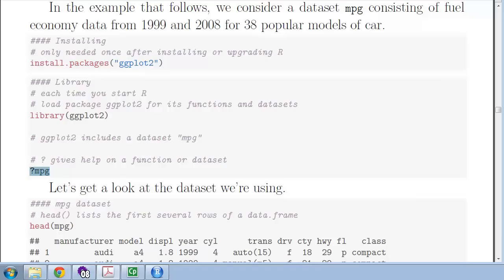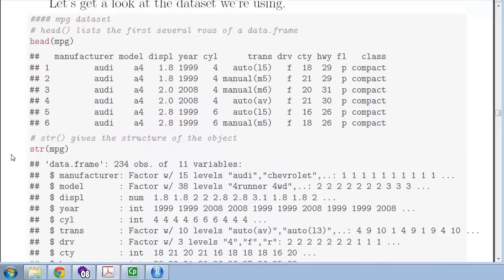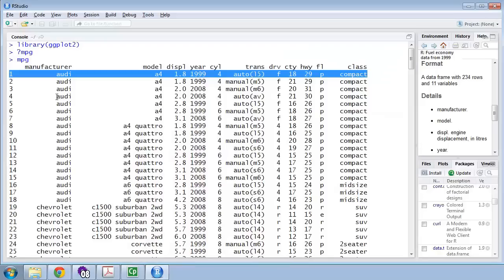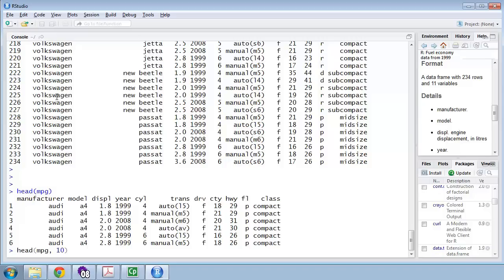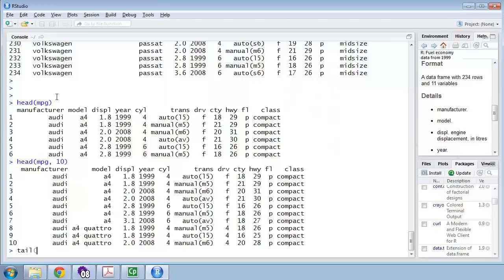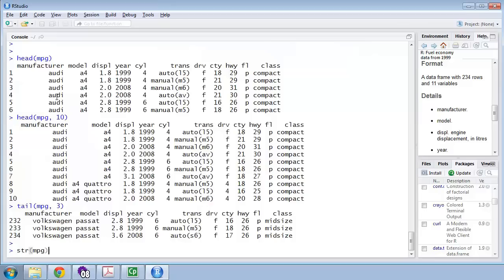Let's go back to the lecture notes. There are lots of ways of looking at datasets. We can look at the tops and bottoms of datasets with head(). Head will, by default, give us the first six observations. If we want the first ten observations, we put a comma and the argument 10. Tail(mpg, 3) will give us the last three observations.